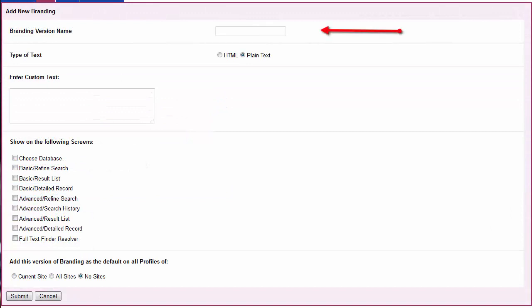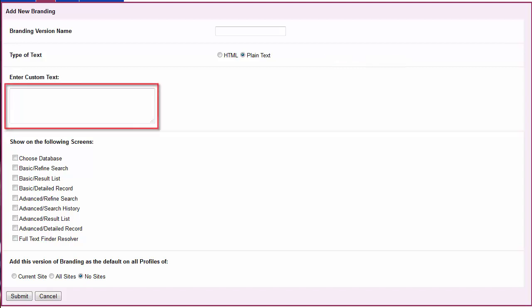Name the branding version you are about to create. Indicate whether you plan to use plain text or HTML coding. In the Enter Custom Text field, type the text you want shown at the bottom of selected EBSCO screens. Be sure to include HTML tags if you selected the HTML radio button above.